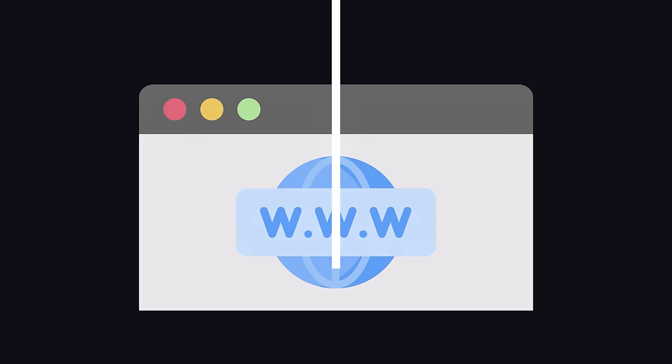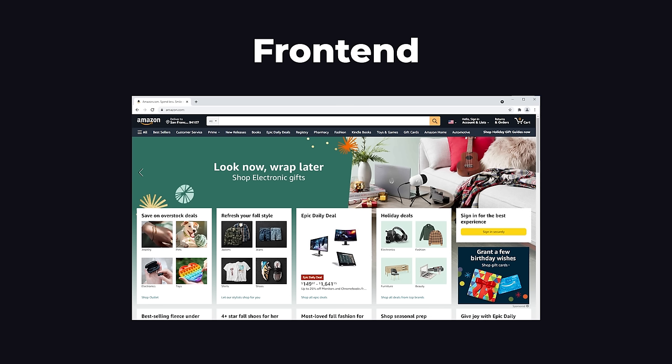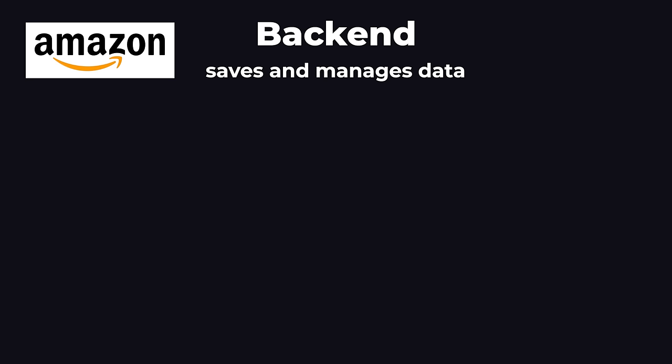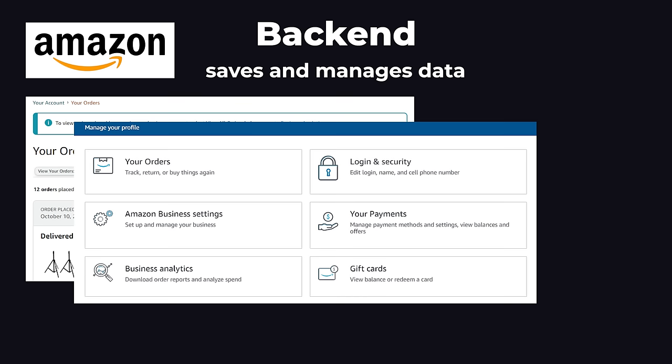Every website can be split up into two parts, the front-end and the back-end. The front-end is all the visual stuff you see on the webpage, and the back-end is what saves and manages your data. For example, if you were on Amazon.com, the back-end would store your order history, your profile.